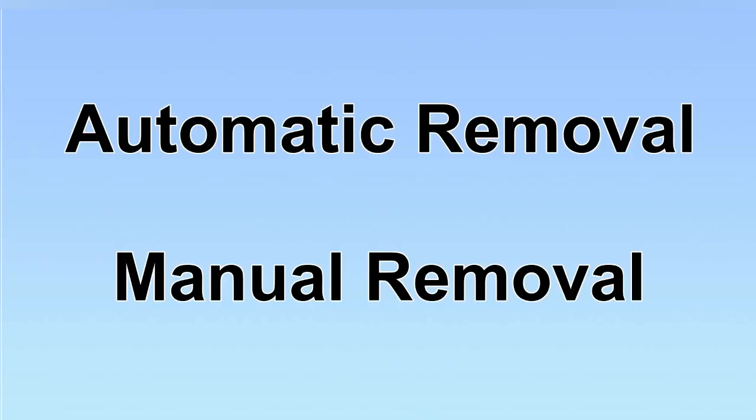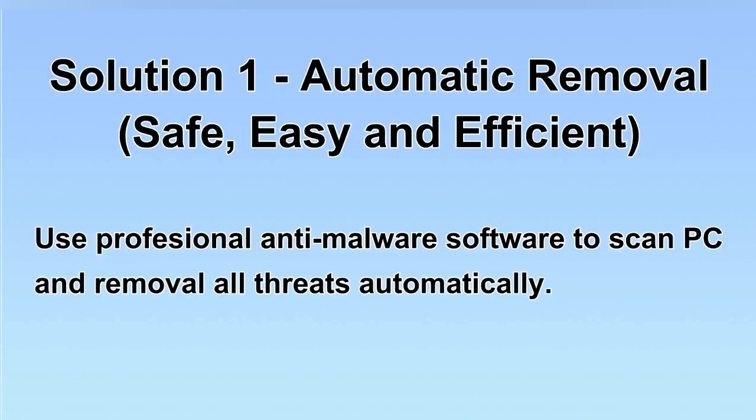We have two solutions to remove the virus: automatic removal and manual removal. I will show you automatic removal first.